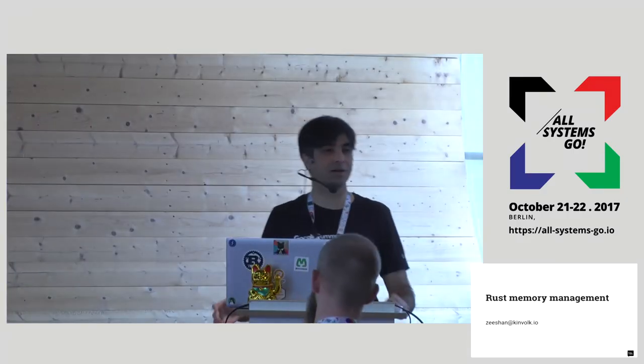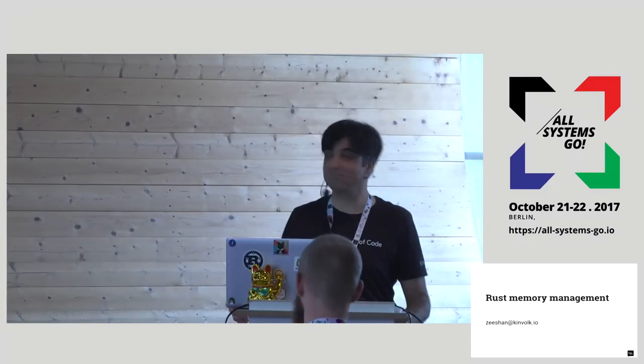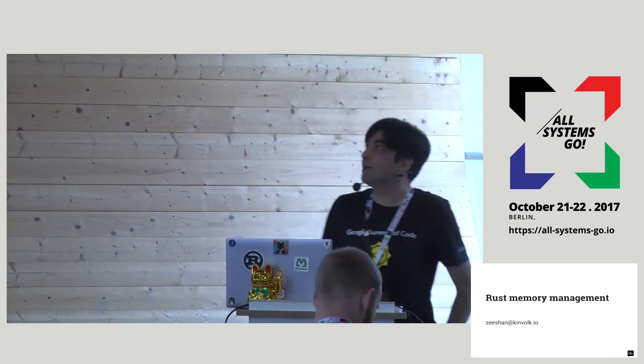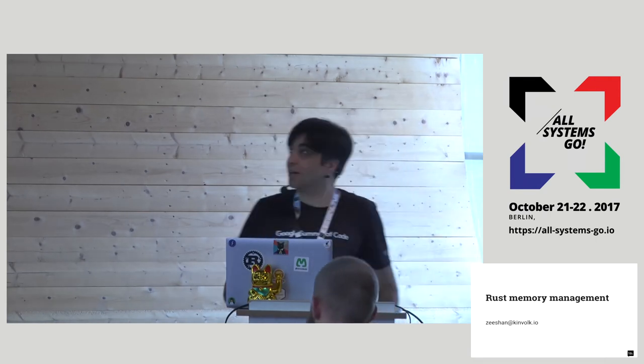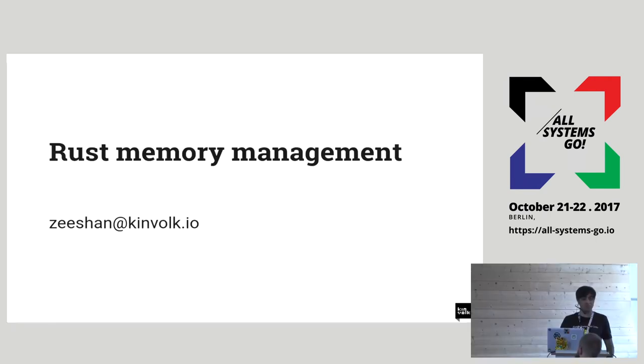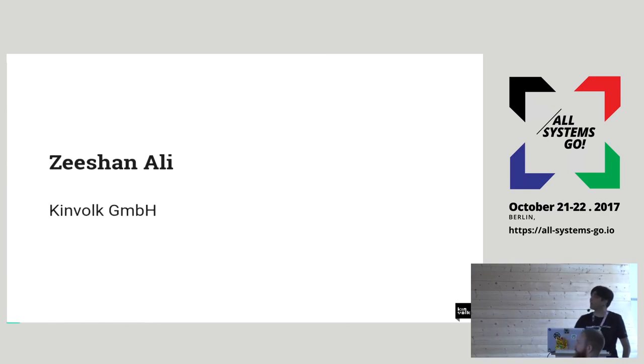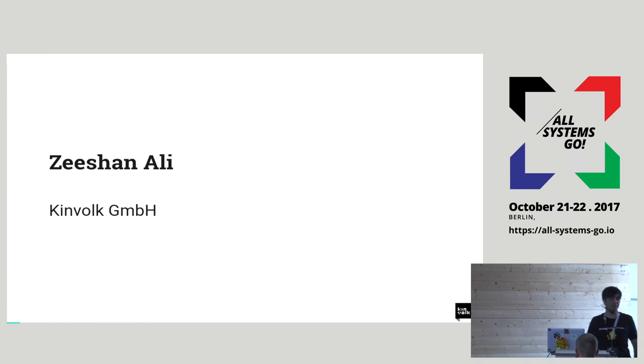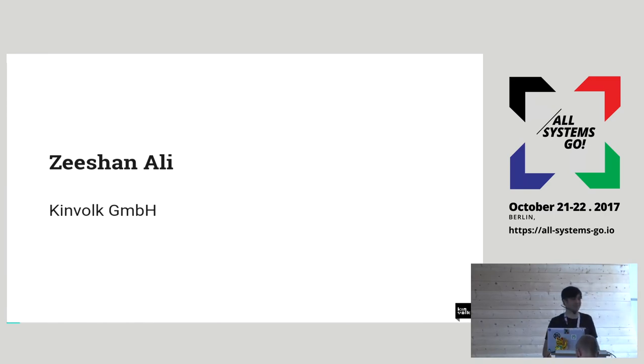Hello. Can you hear me? It's fine. I'm going to talk about Rust memory management. A bit about myself. My name is Ishan Ali. I work for a company called Kinfolk. You might be hearing this name quite a lot in this conference.